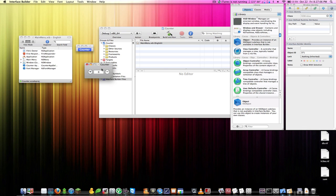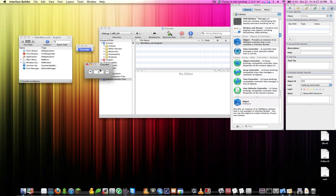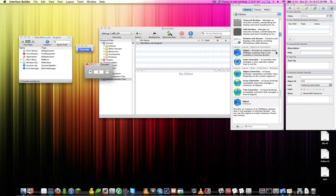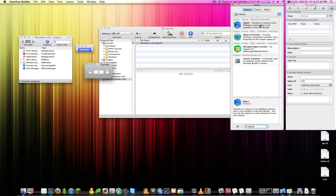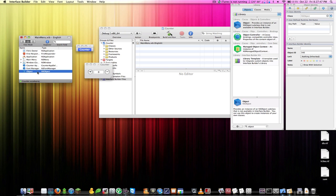Think of the plus and minus buttons as little toddlers — they need a parent to come in and say 'okay, I see you trying to increase the value, let me help.' That parent figure is going to be an Object. Search for 'object' in the library and instead of dragging it to the window, drag it to the assets area. Double-click it to open its identity, click the last tab, and name the class 'CounterControl'.